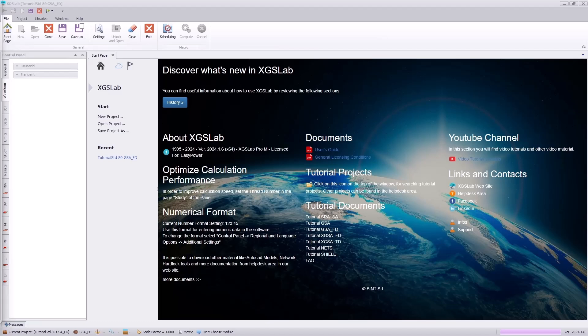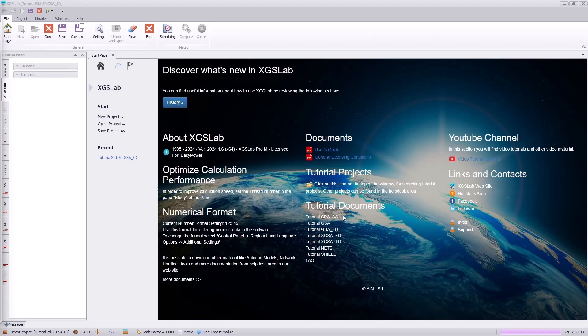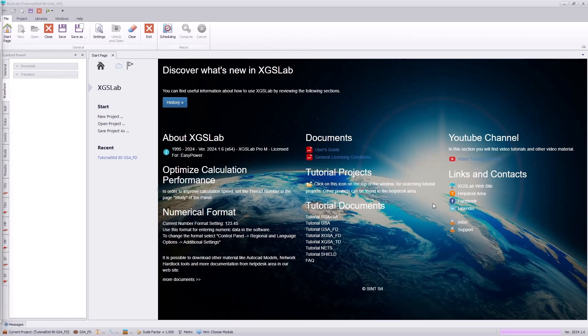Hello everyone, today we will step through the GSAFD tutorial documentation referencing the IEEE Standard 80. You can find this tutorial documentation on the tutorial documents links in the GSAFD tutorial as well as on the XGSLAB help desk where you can download the CAD file that we will be walking through today.